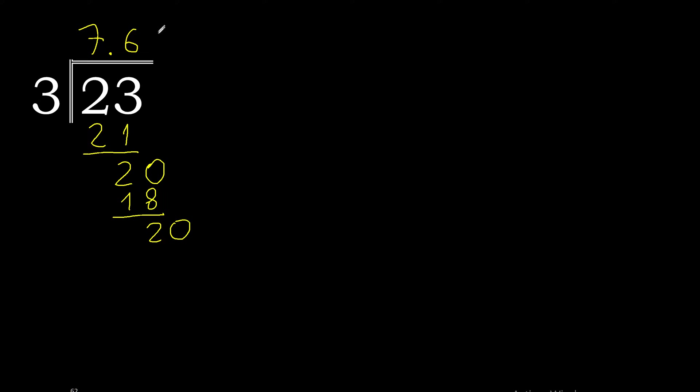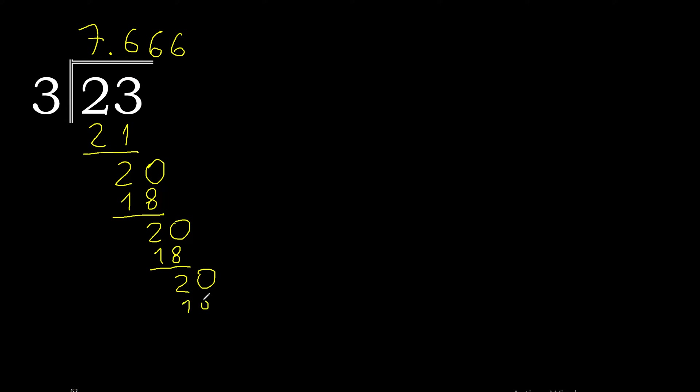3 multiplied by 6 is 18. 20 minus 18 is 2. Complete. Multiplied by 6. This repeats.